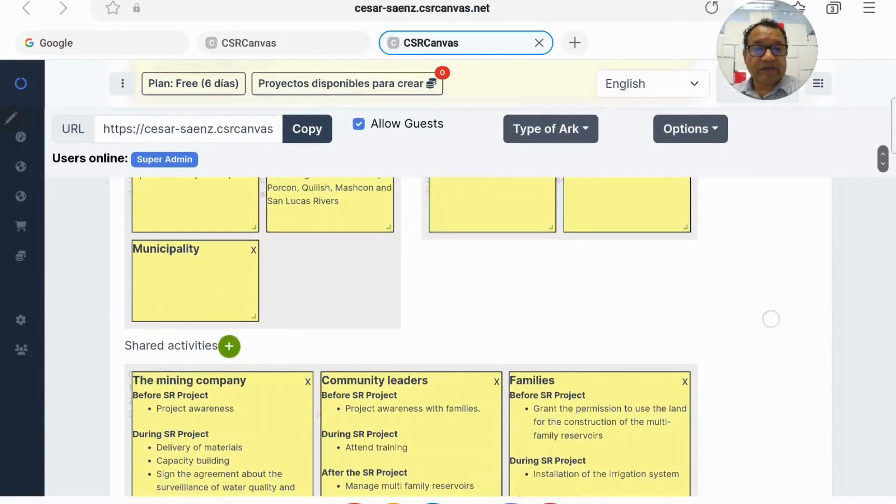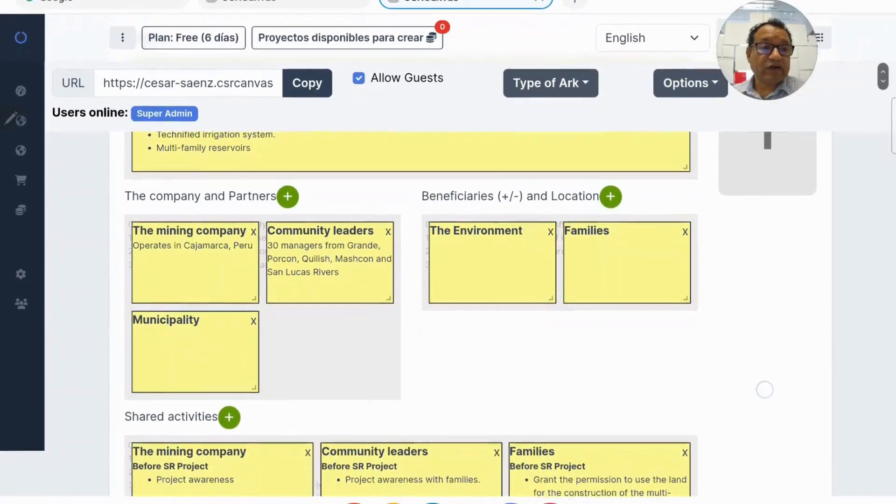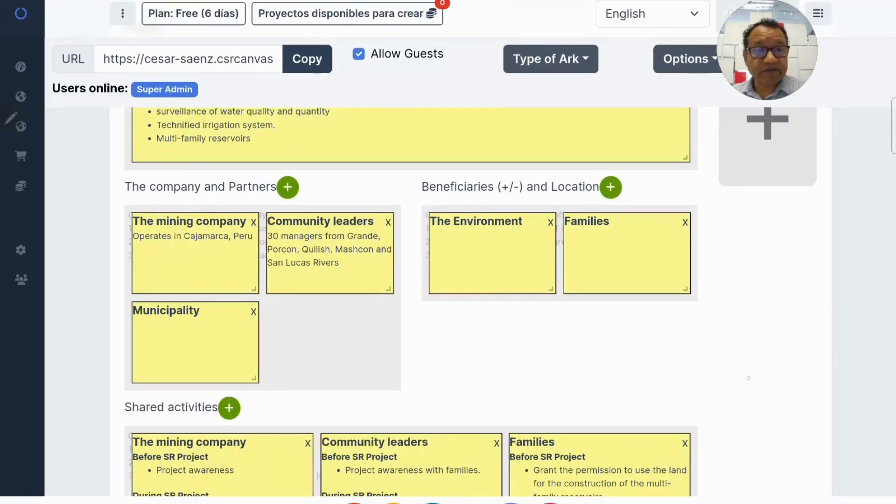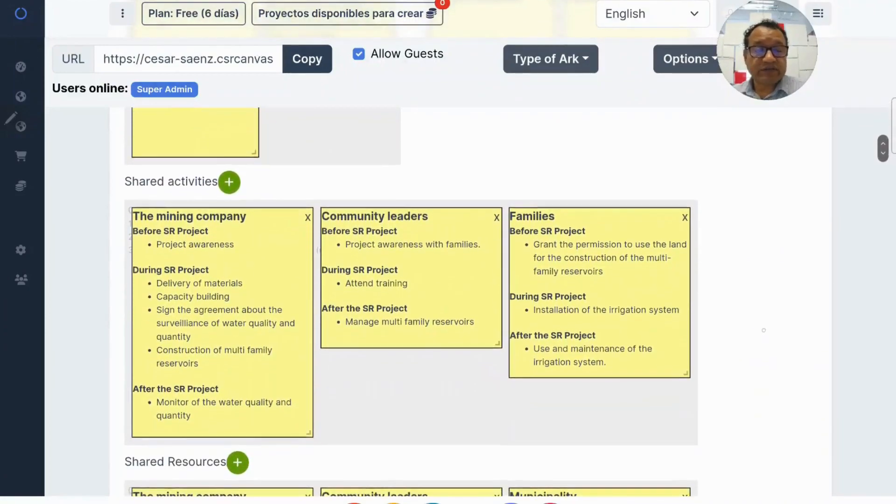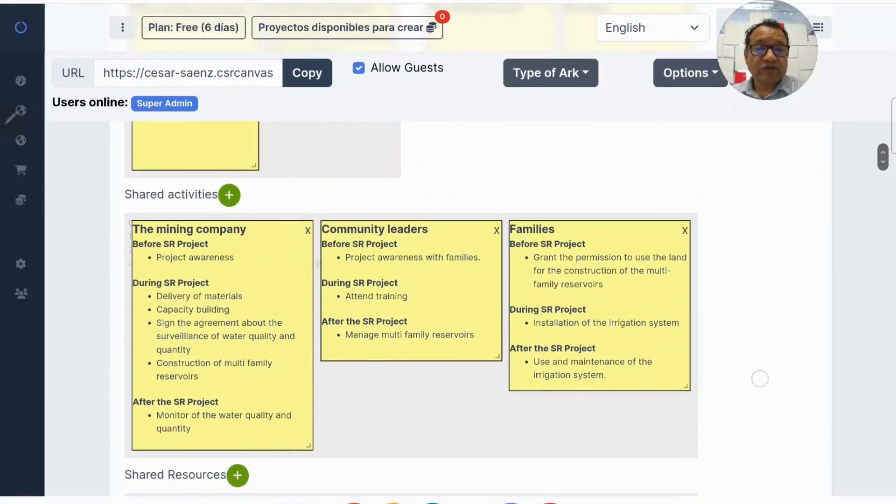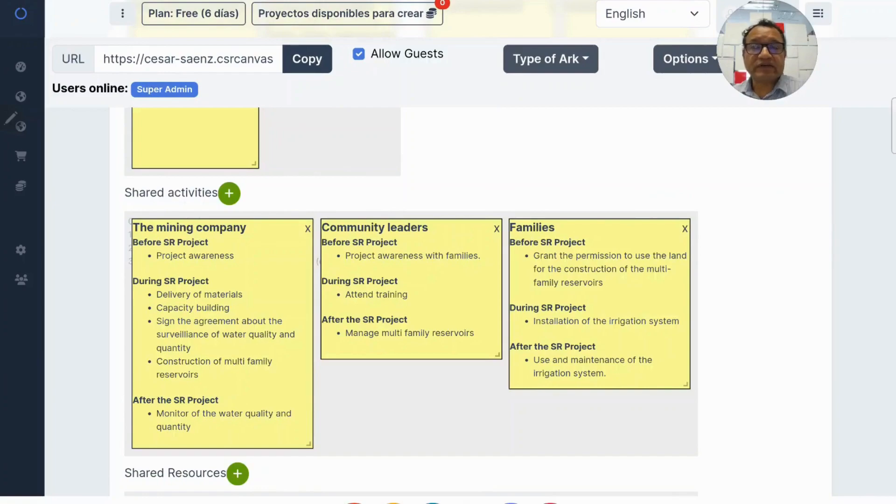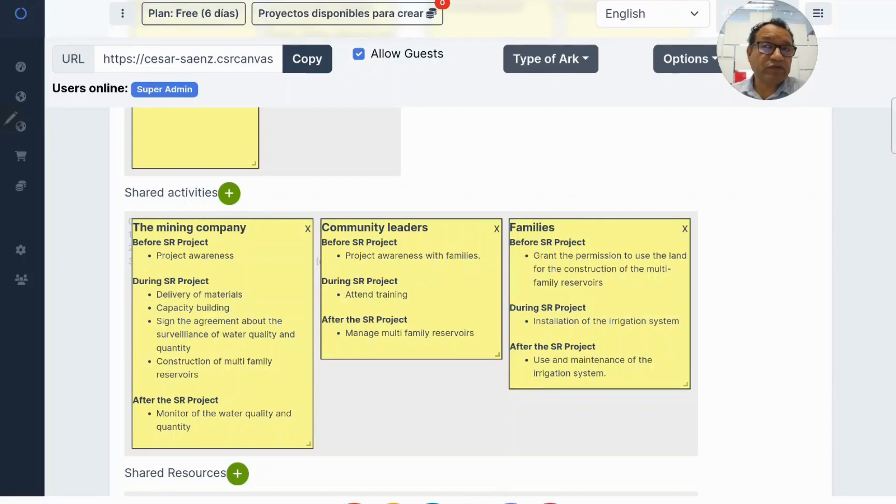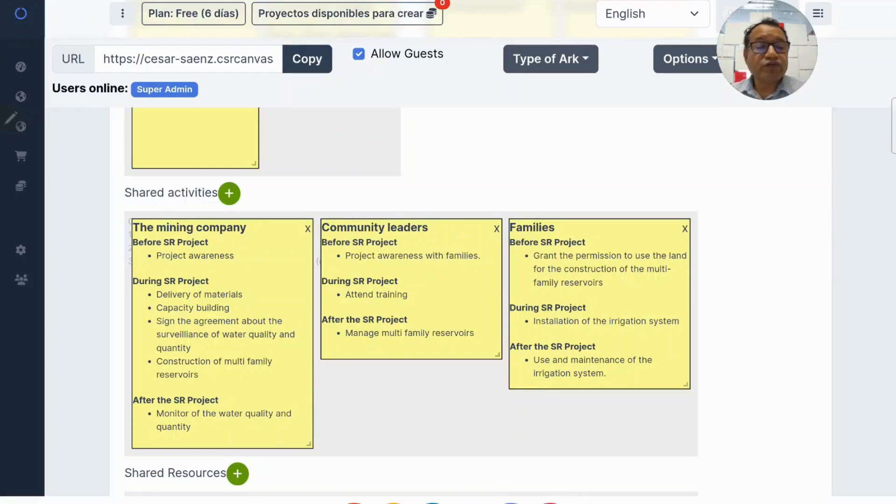After identifying the stakeholders who participate or are involved in the project, let's go to the shared activities. The main idea here is that each stakeholder has some role or activity they have to perform in order to participate in the project: before the project, during the project, and after the project.